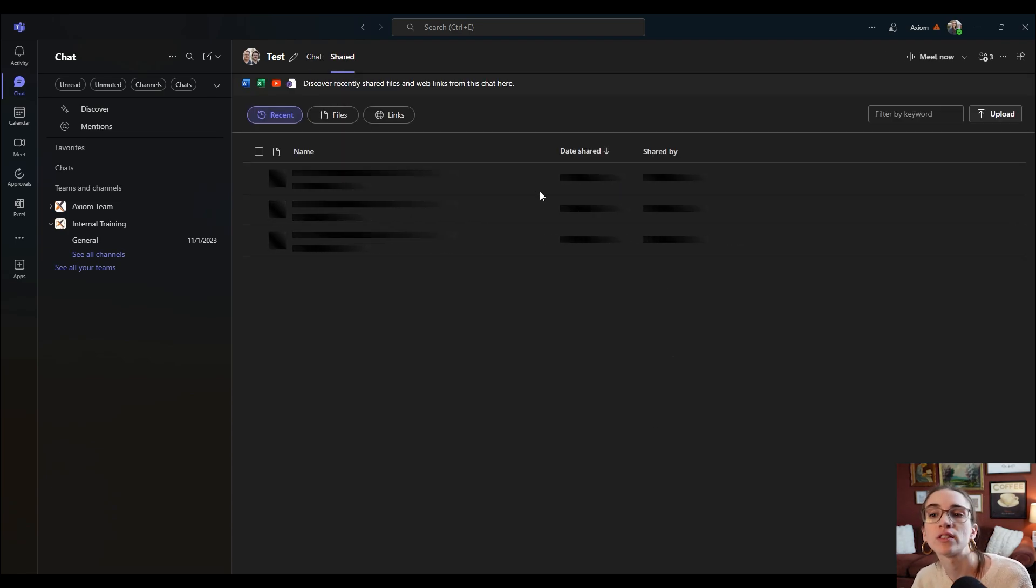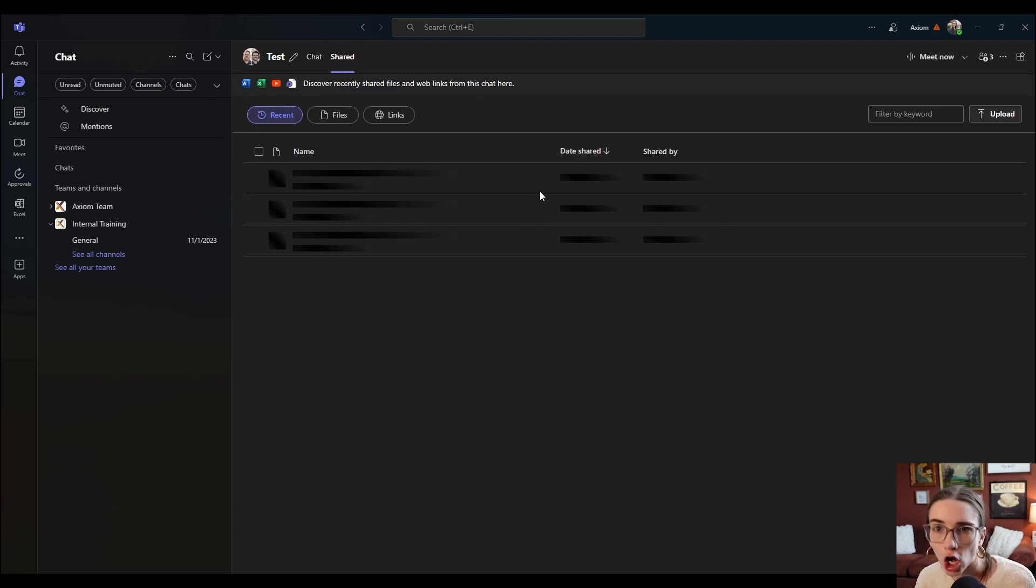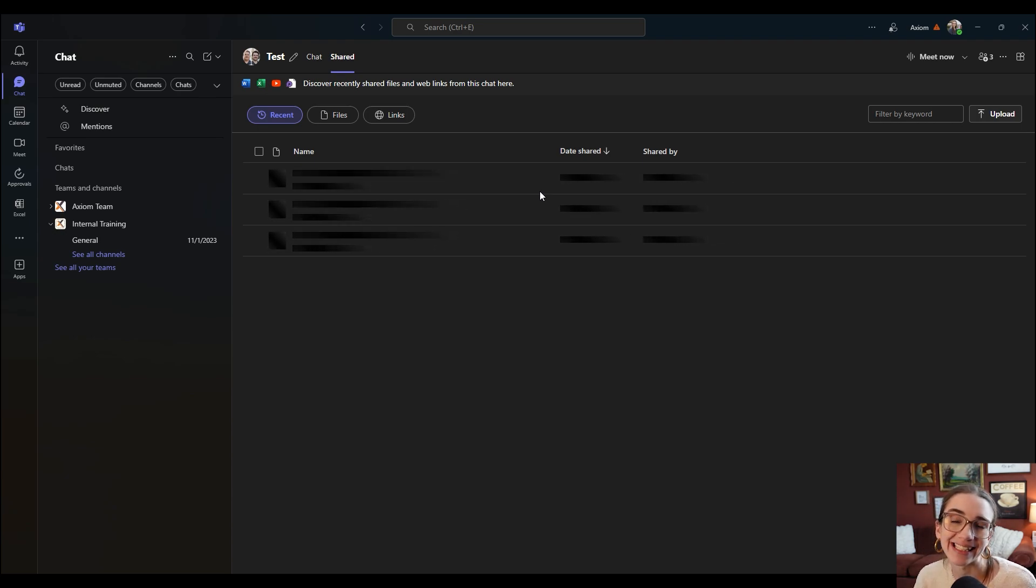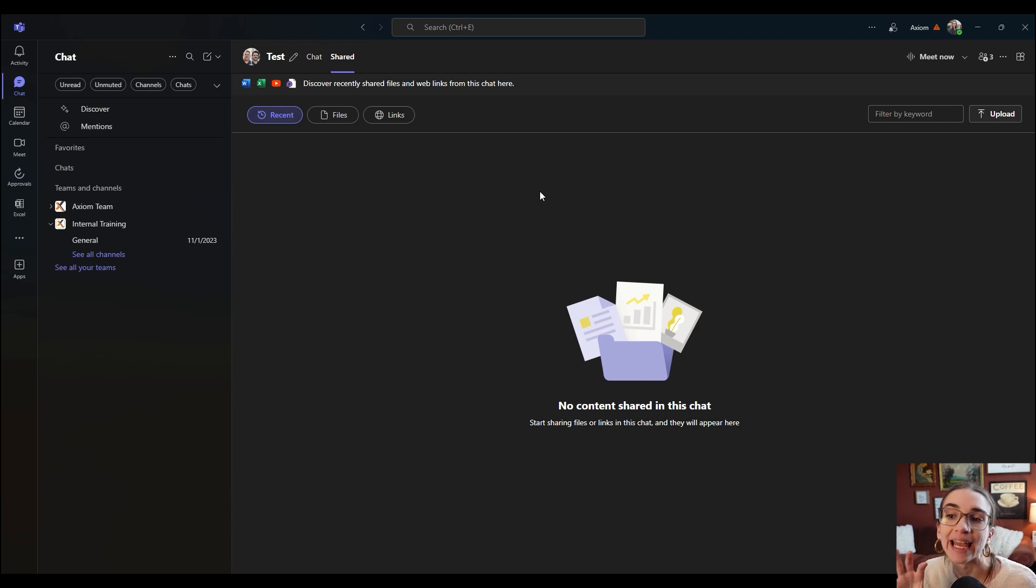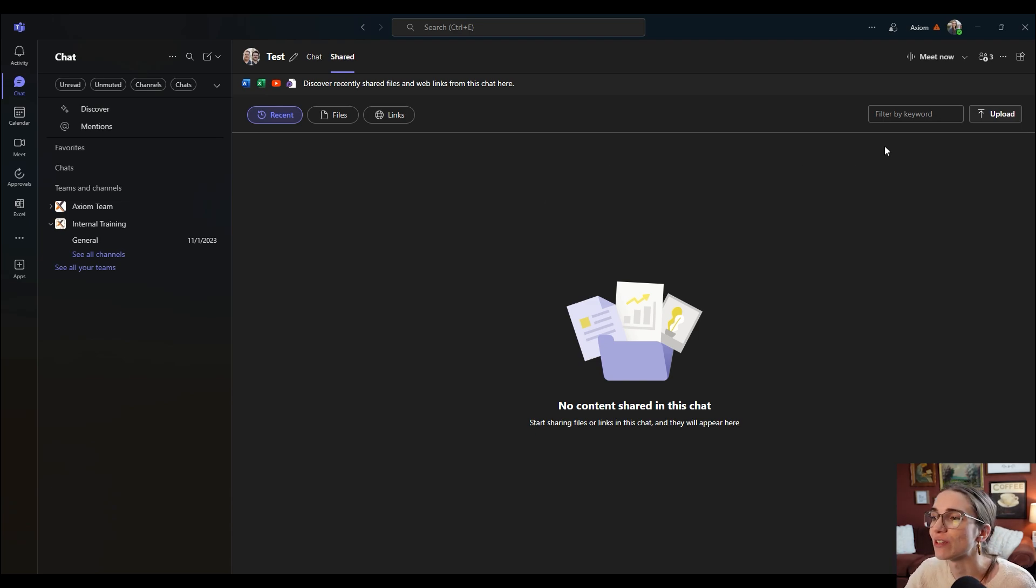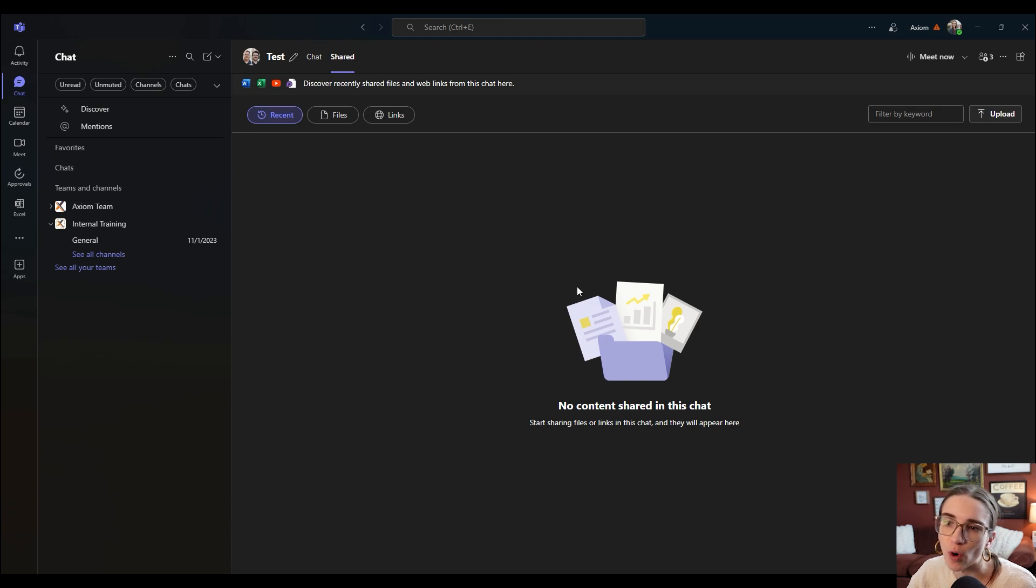You click on it and it shows you all the files, the links, the documents that you have shared inside of this group chat, like only this group chat and it sorts them all here. So you can just filter by a keyword or anything you want and it saves it all right here.